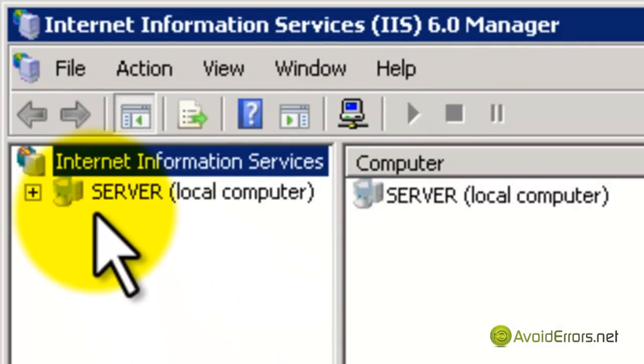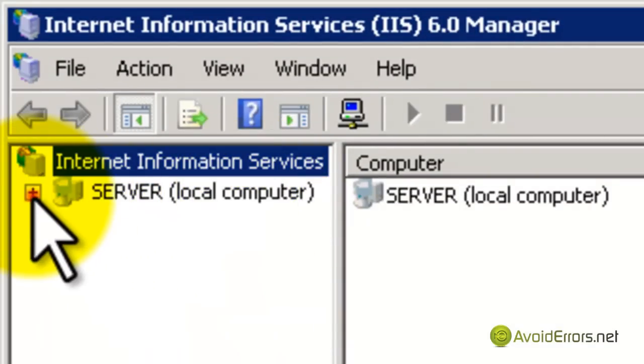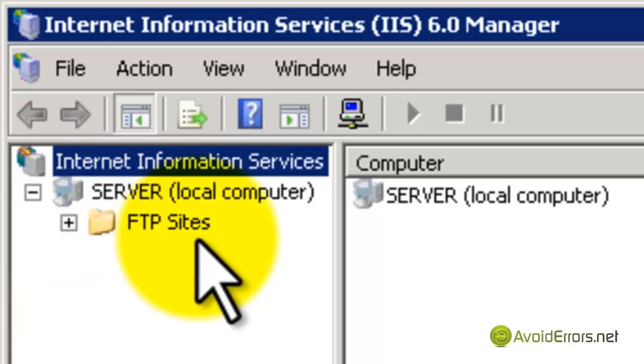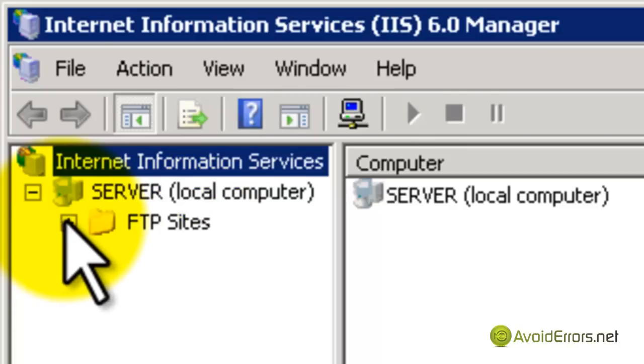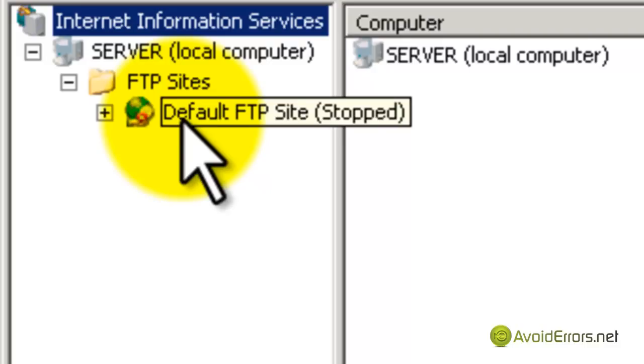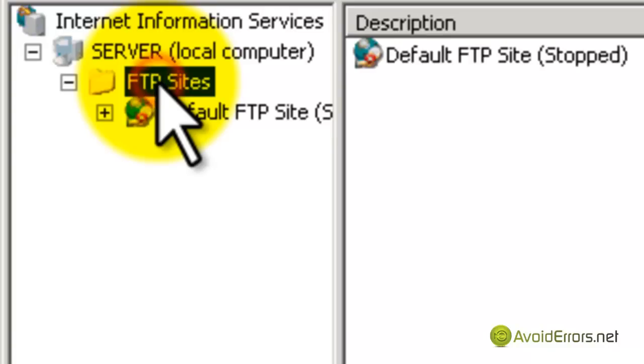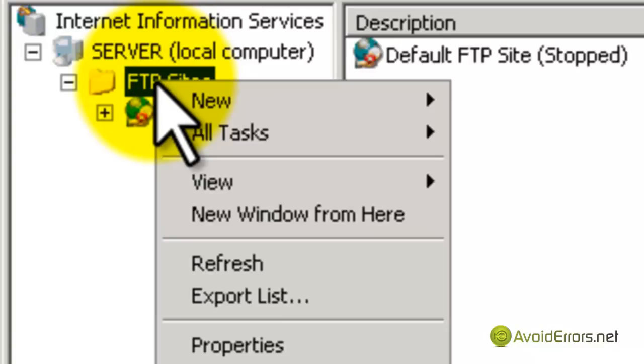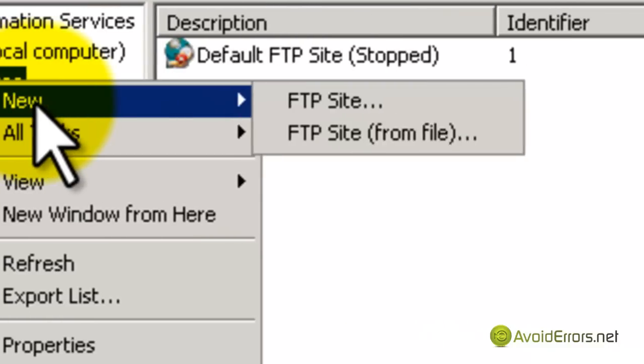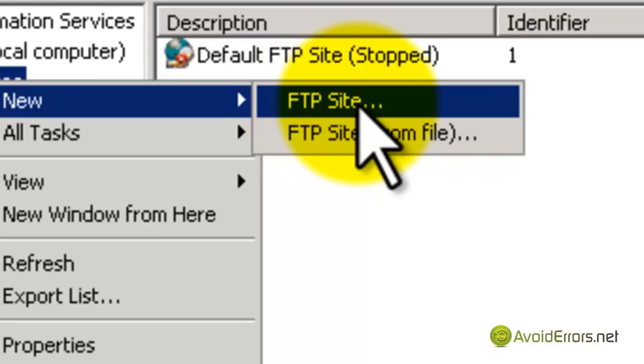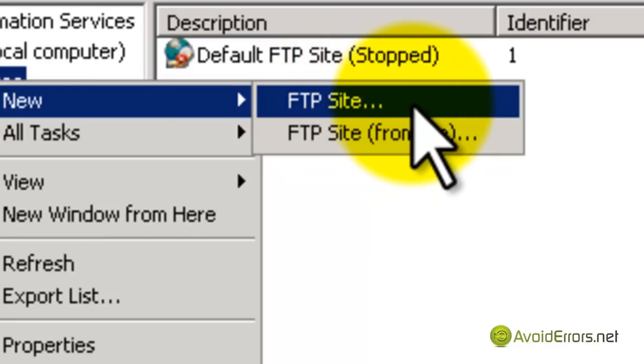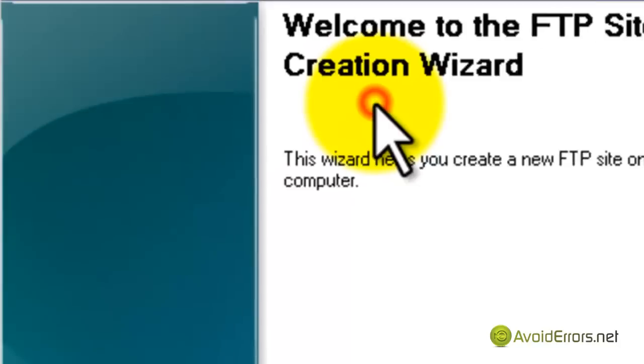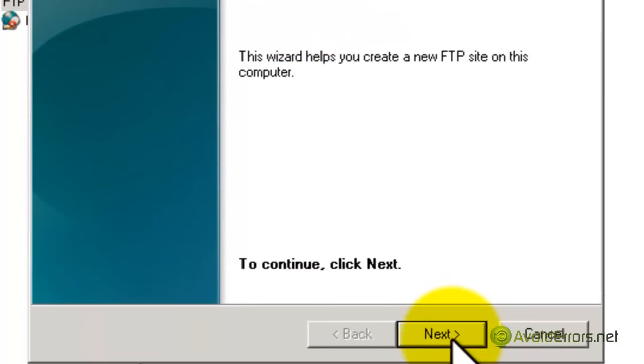I'm going to expand the server, expand the FTP sites. I'm going to make sure that this is disabled because I'm going to create a custom FTP. So I'm just going to right-click FTP Sites and click on Add FTP Site. In the wizard, just click Next.